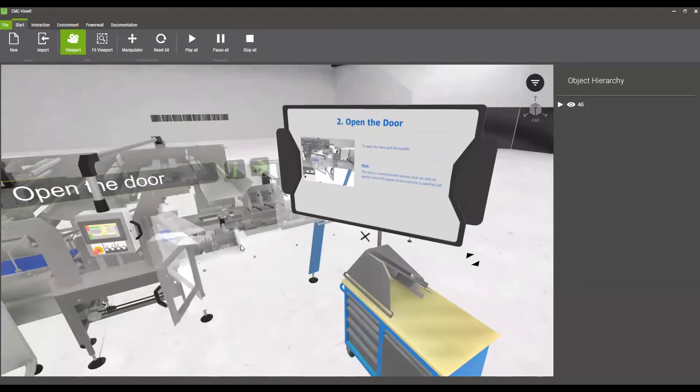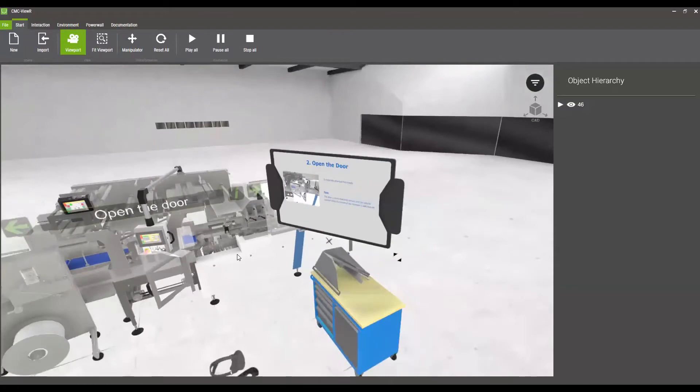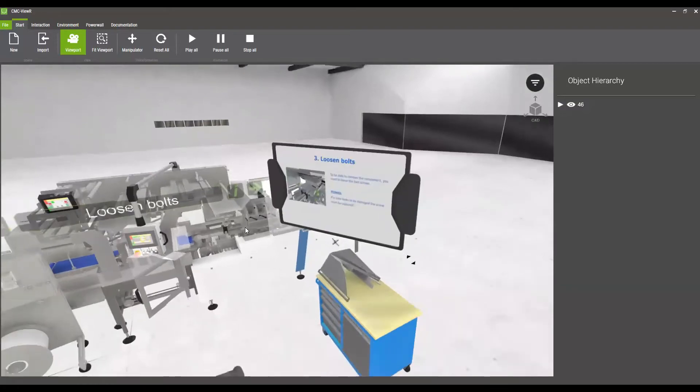Here I'm going to show you how to open the door. On the next step, how to loosen the bolts, I will switch to the headset.